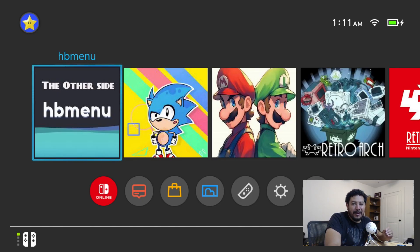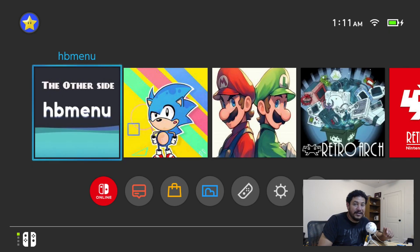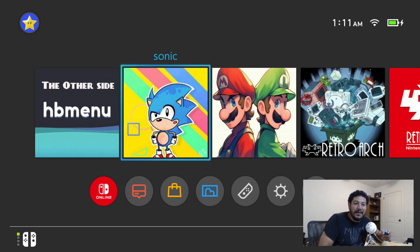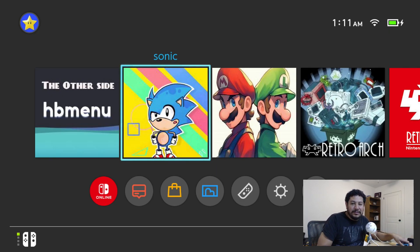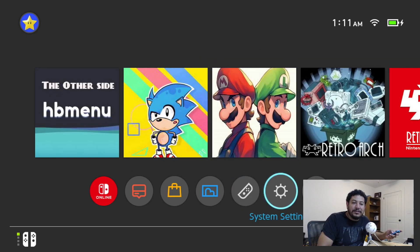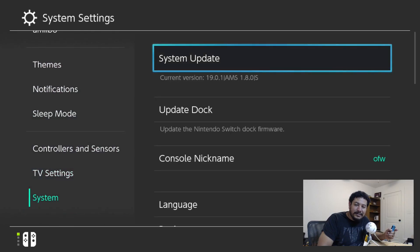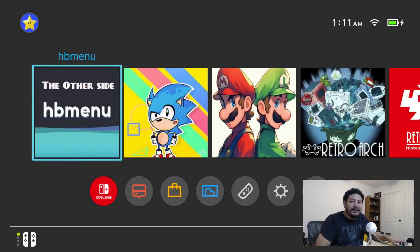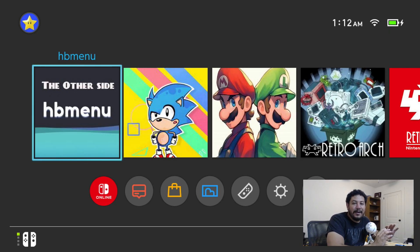If everything went well — you booted into Atmosphere with no issues — the image for your specific title should now be changed. In this case, Sonic Mania now shows the custom image and the title has been changed to just 'Sonic.' It doesn't affect the game at all — you can still enter and play it normally. I'm on the latest firmware 19.0.1 with Atmosphere pre-release 1.8.0 and it's working perfectly. If it doesn't work for you, leave a comment below and I'll try to help.